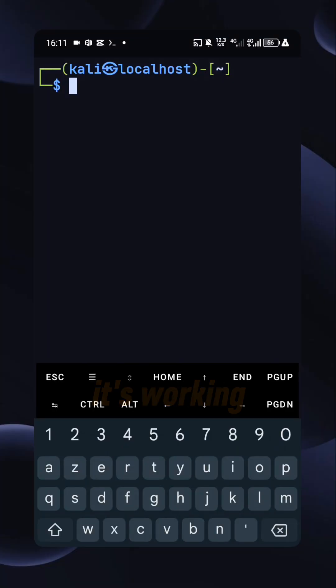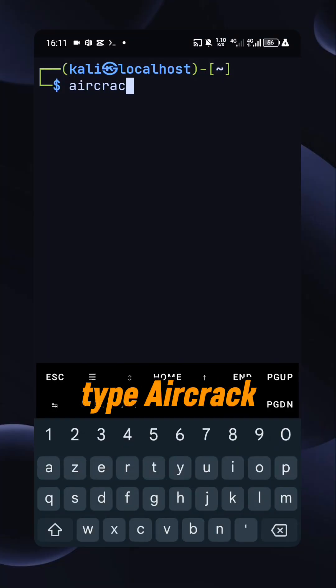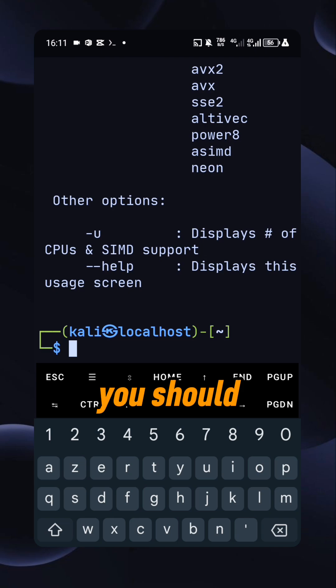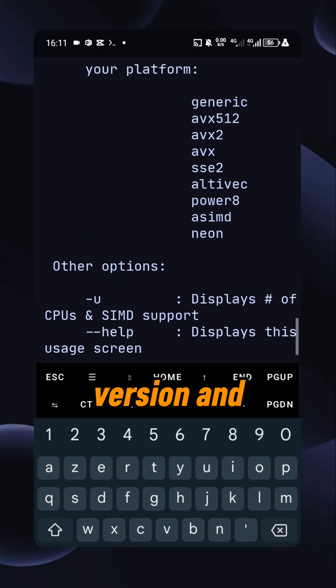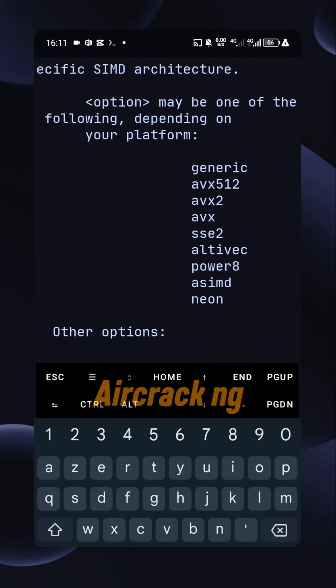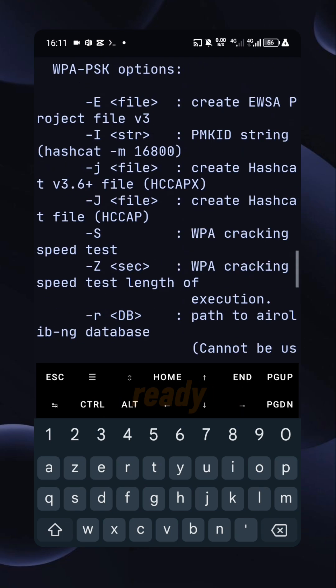Once done, check if it's working. Type aircrack-ng. You should see the version and all the commands. Aircrack-ng is now ready.